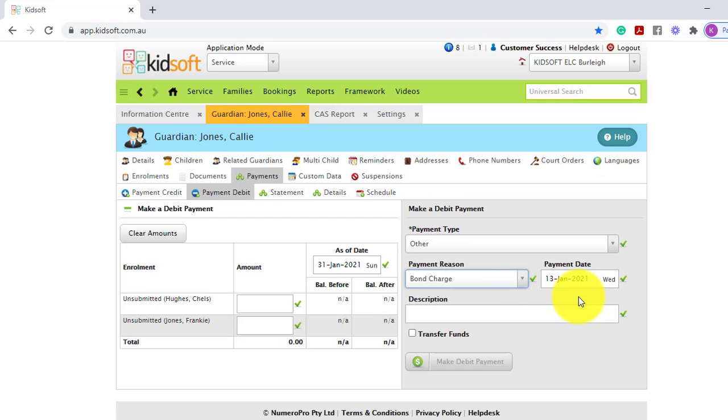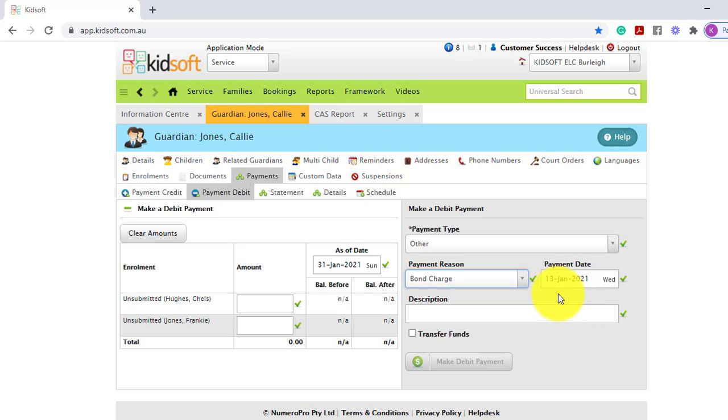If you would like the bond charge to be entered on today's date, you can leave the date as is. Feel free to update the date accordingly.